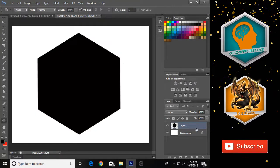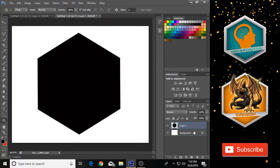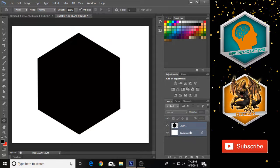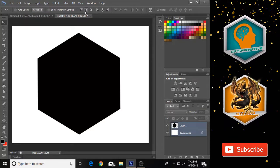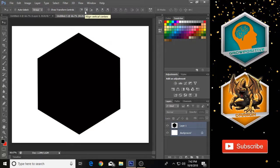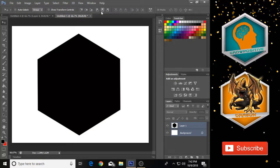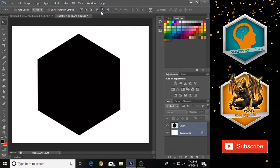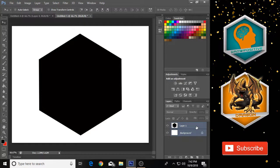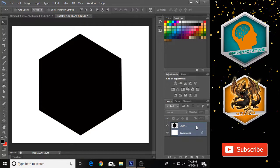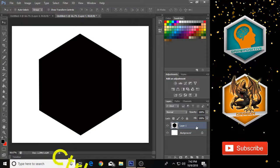Hold Ctrl and select Layer 1 and the background layer, then select the Move tool. Click on the alignment icon at second position and then the icon at second-to-last position to center the shape on the canvas.